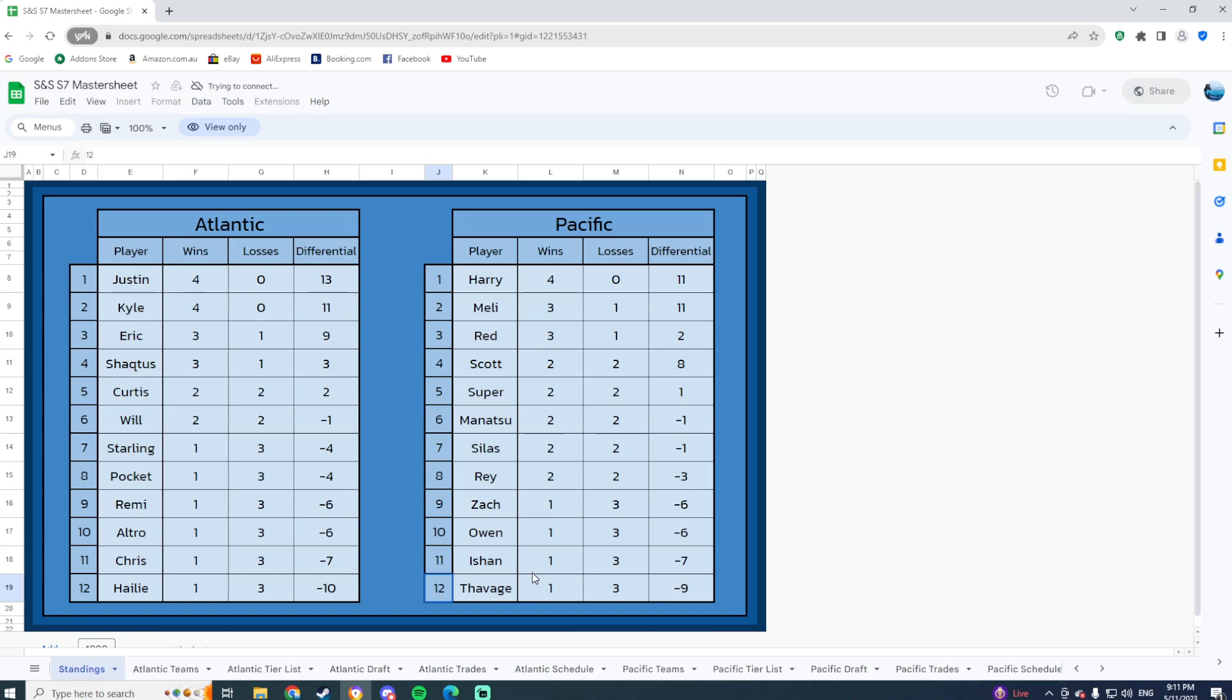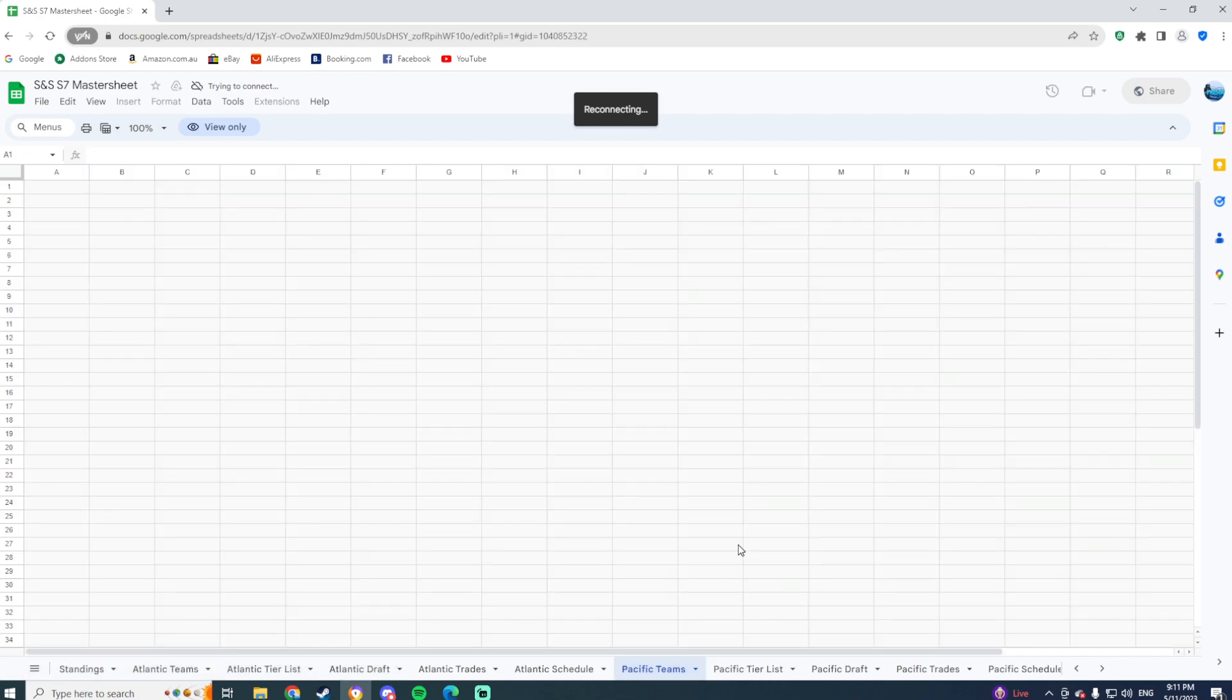Not the start that Savage would have been looking for, but there's still upset potential in terms of looking at this. If you look at the teams, things could be better for me.